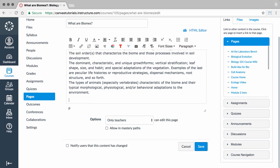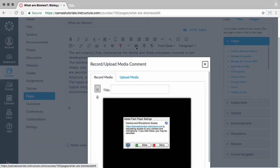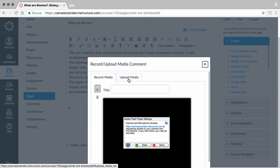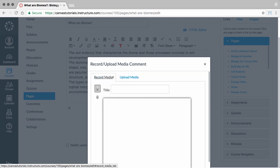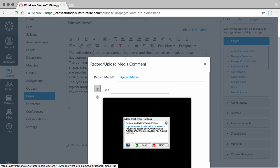Next, the Record Upload Media tool allows you to insert audio or video into the Rich Content Editor. You can record your media on the spot or upload an existing media file. To record your own media, select the Record Media tab.